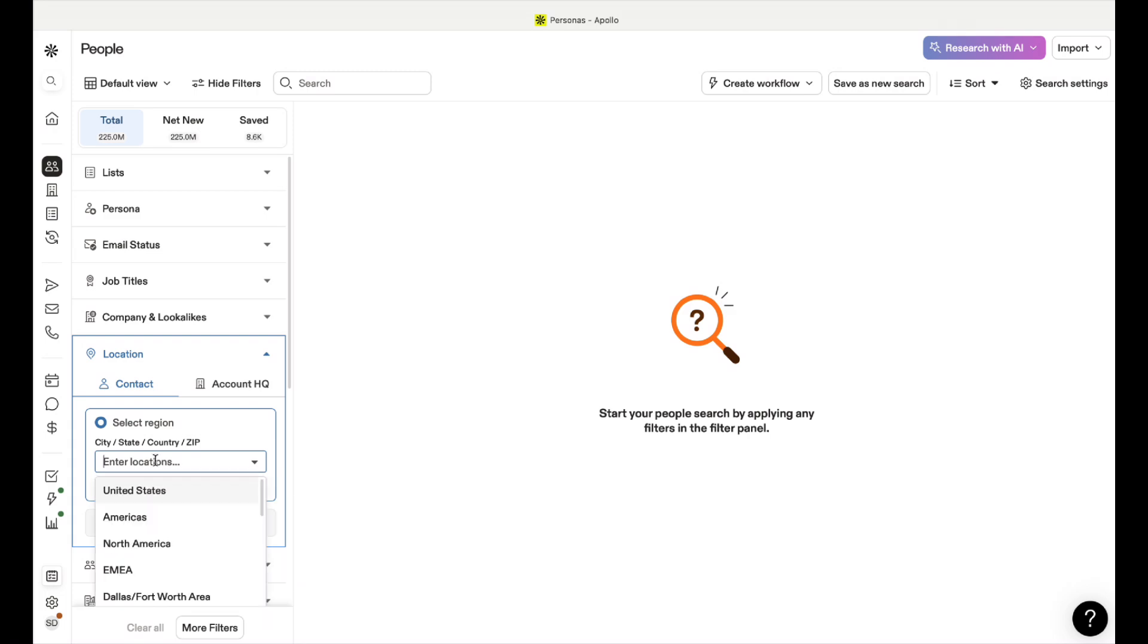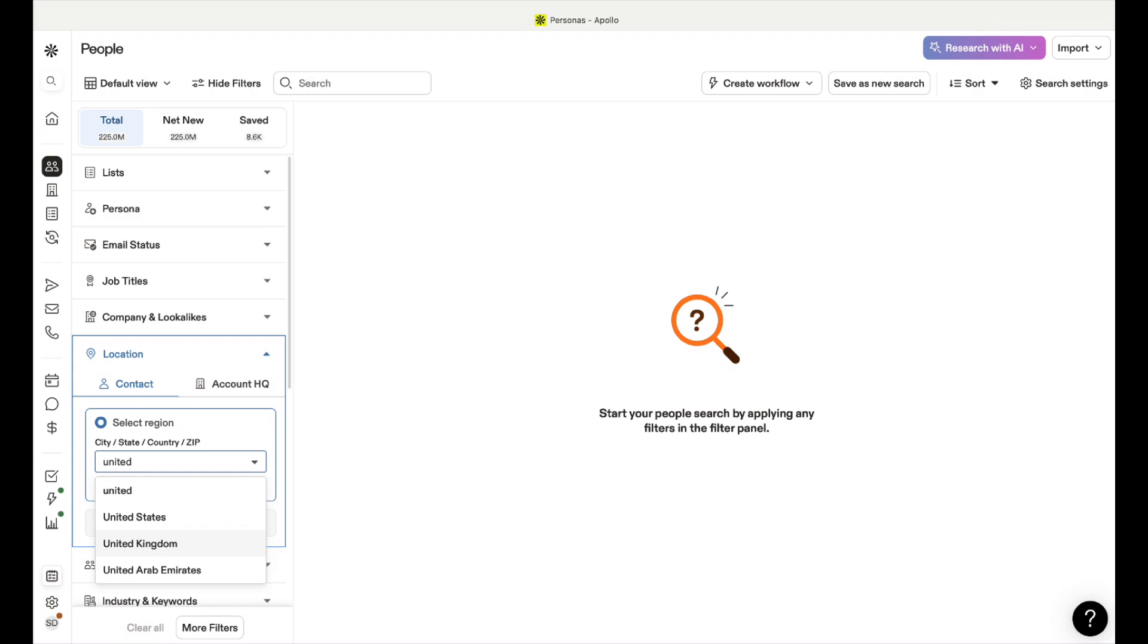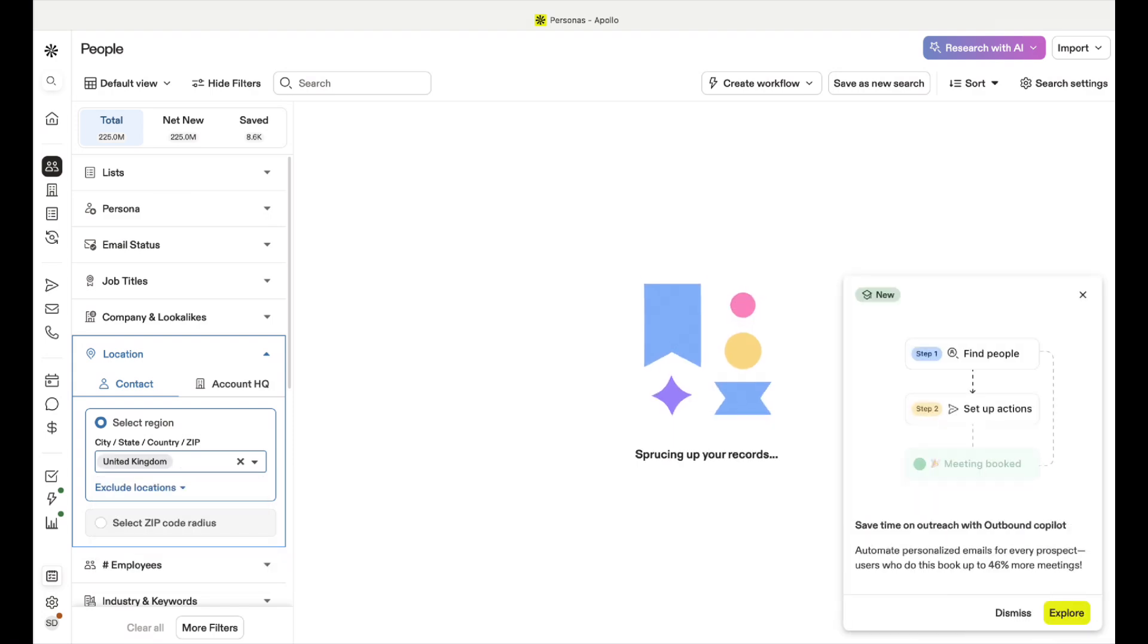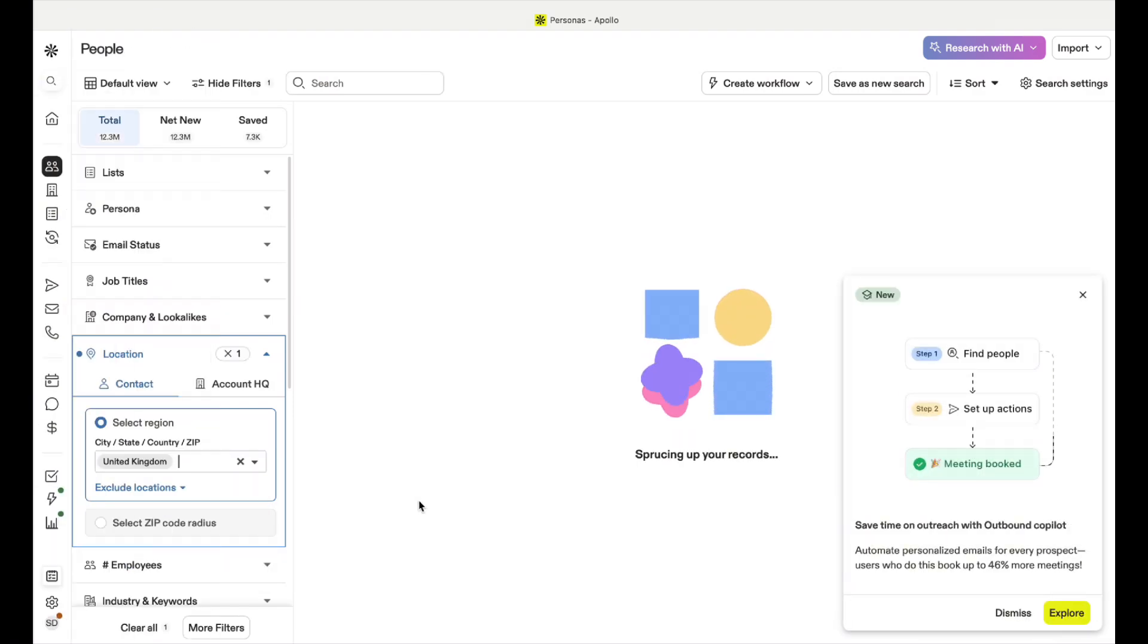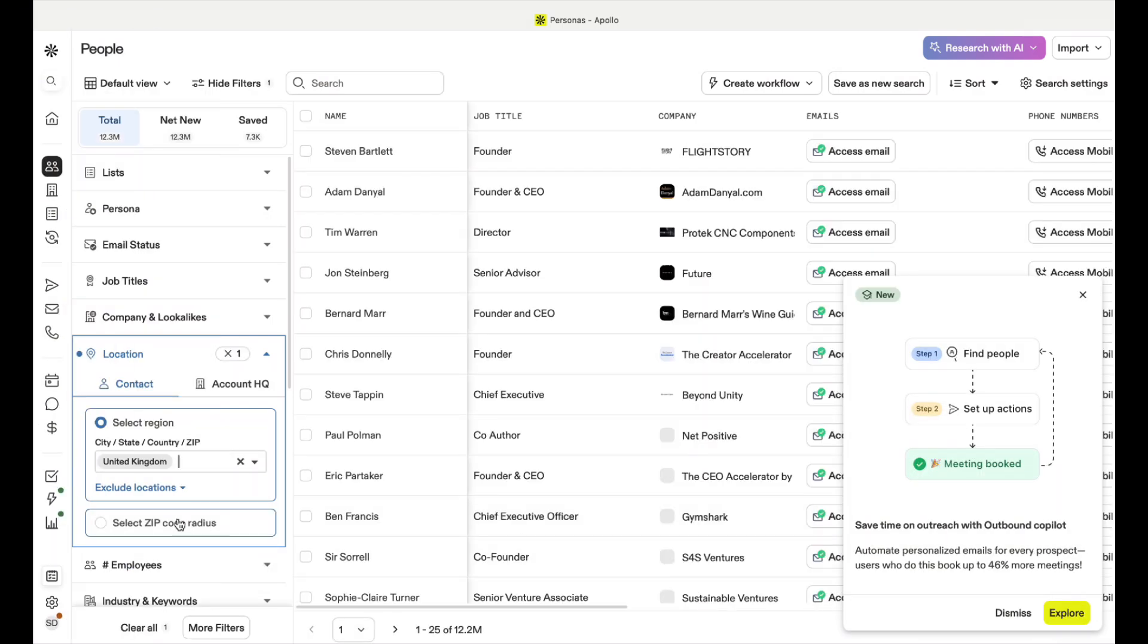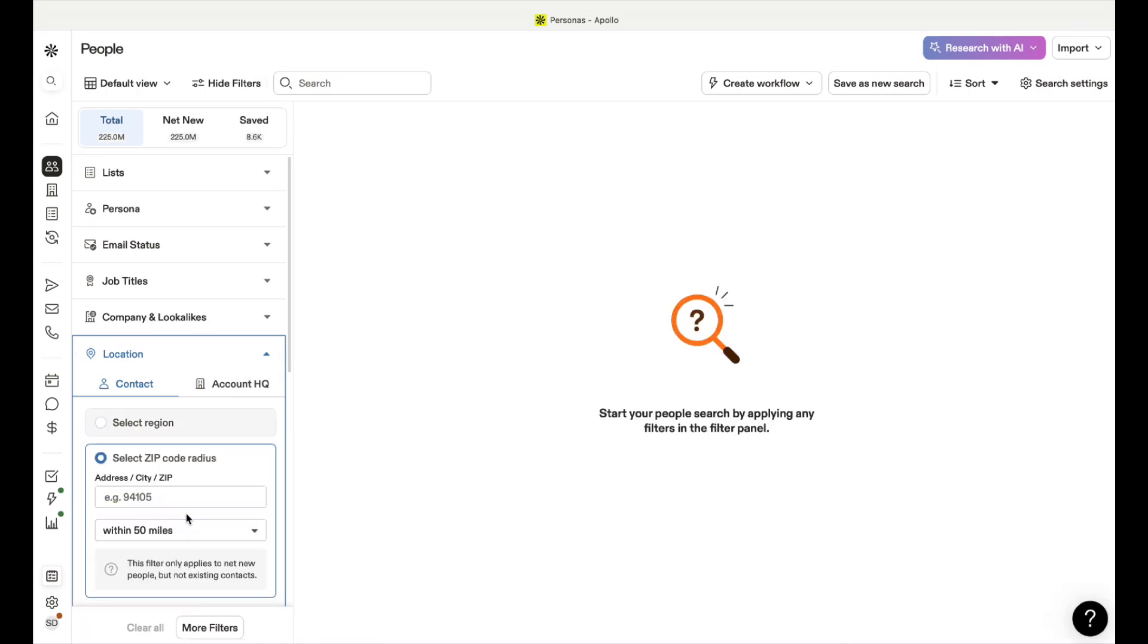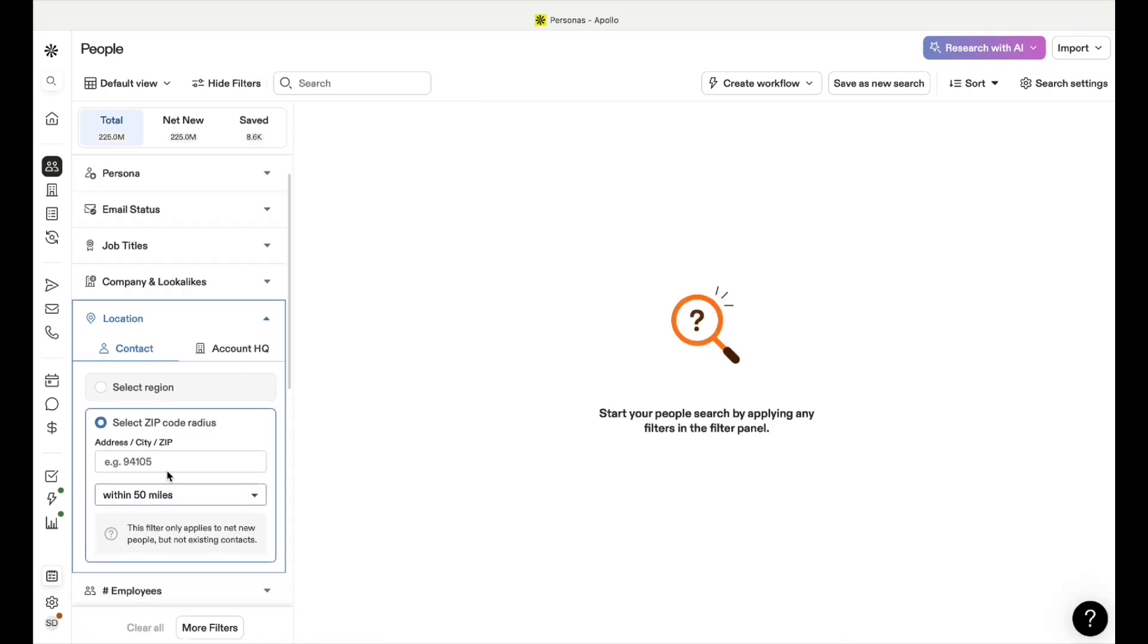All I'm going to do from this point is show you the location. For me I'm going to go to the United Kingdom. You could choose anywhere you want.